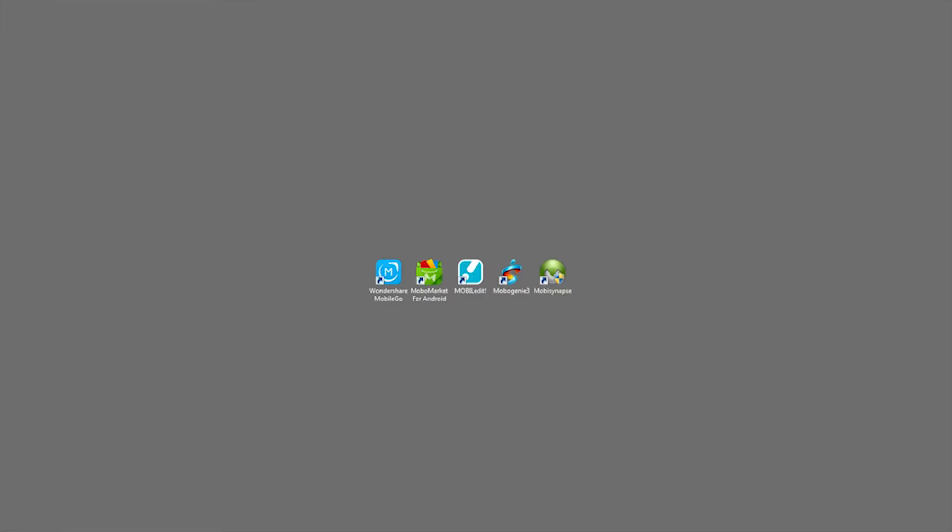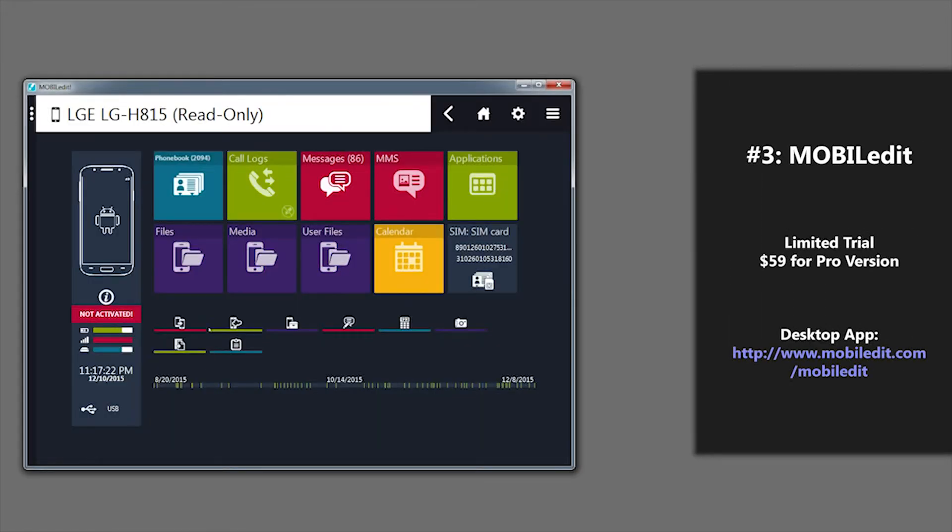Next up on our list of top five Android desktop managers is one called MobileEdit. If we open up this app, we'll see that there's quite a few advantages to using this application.